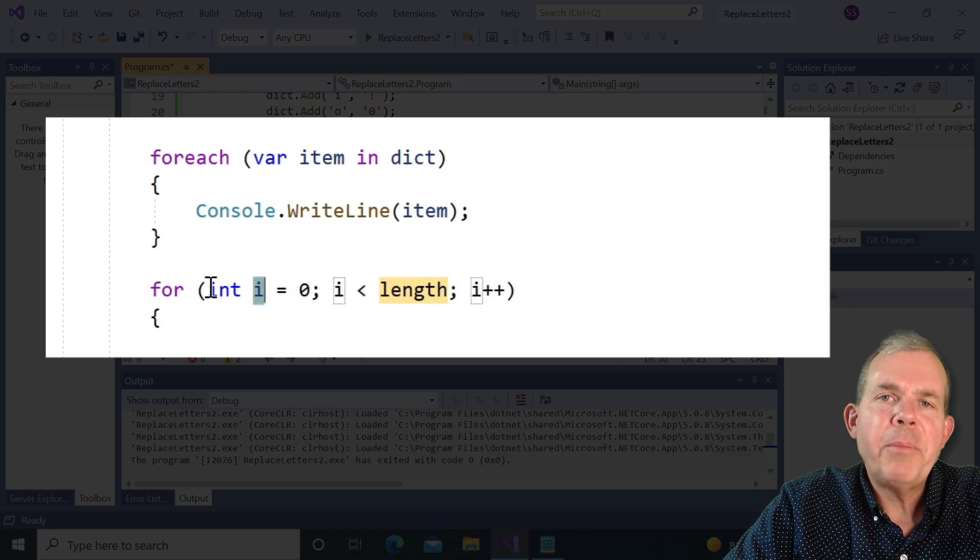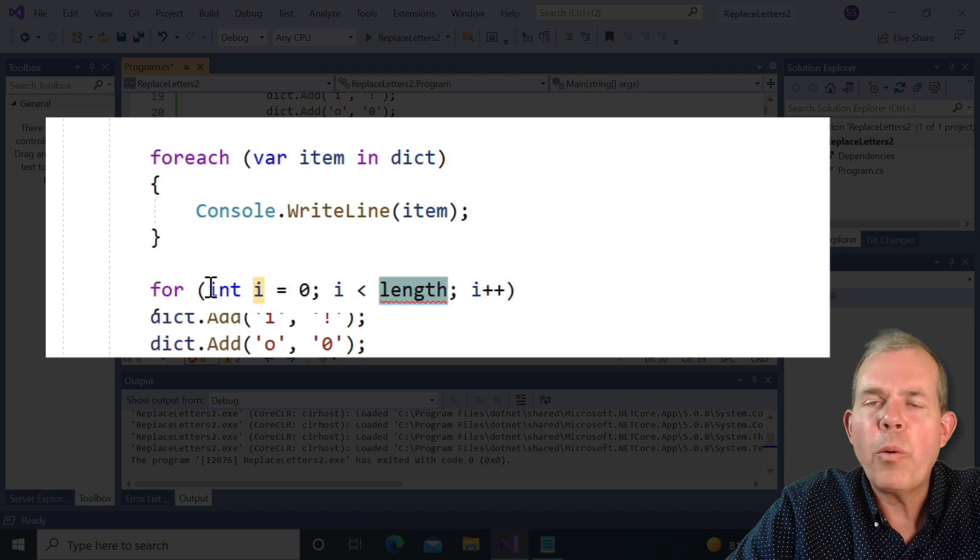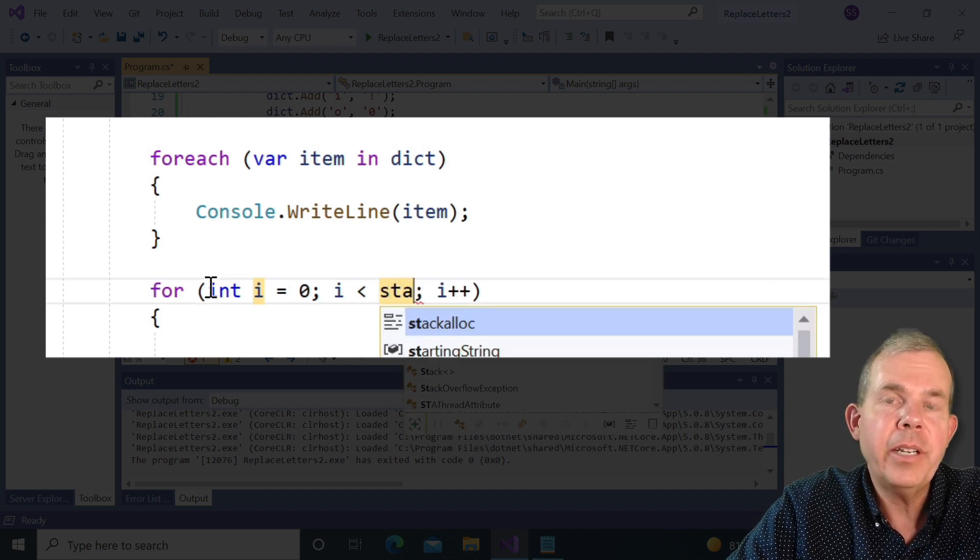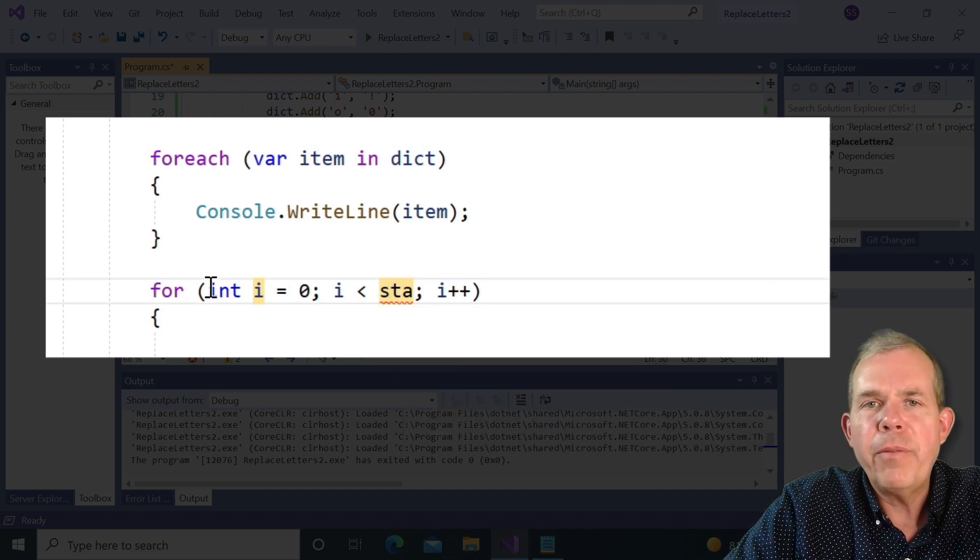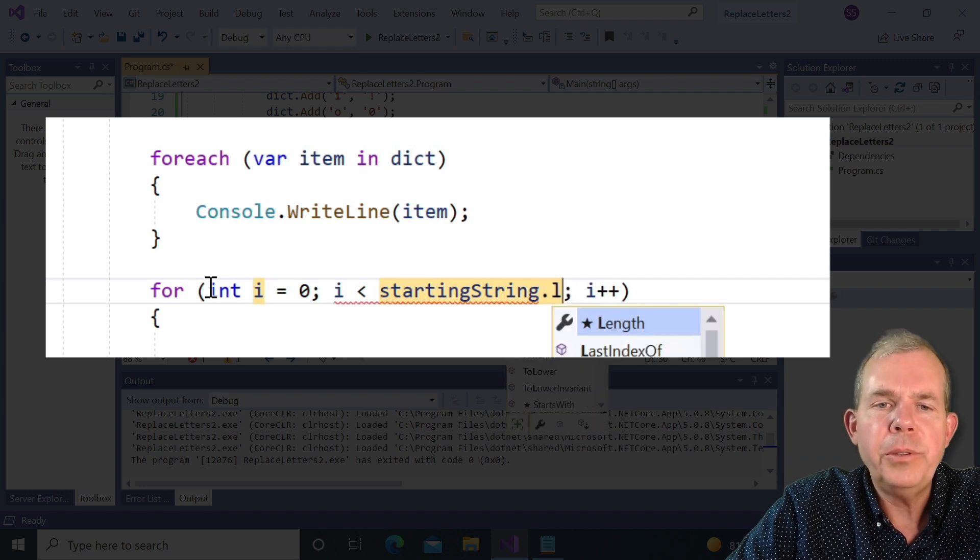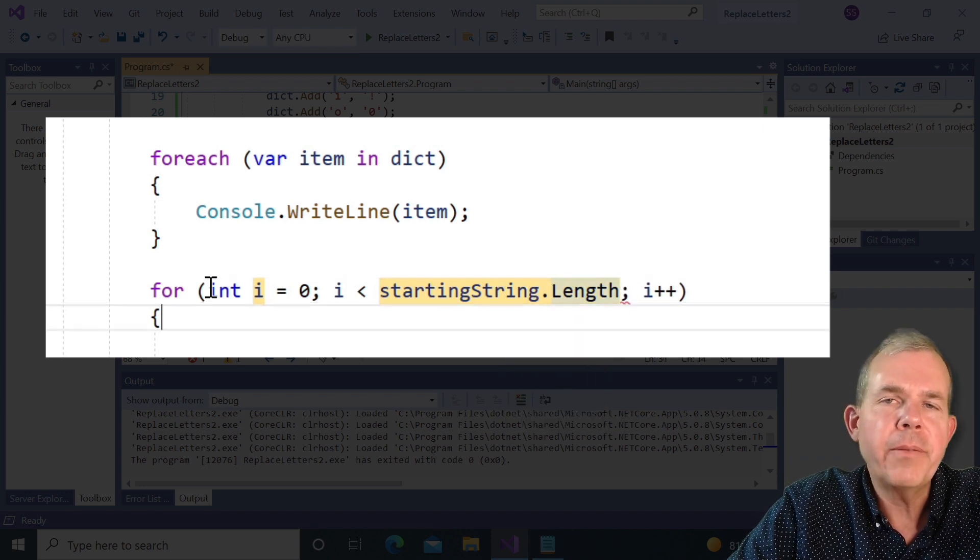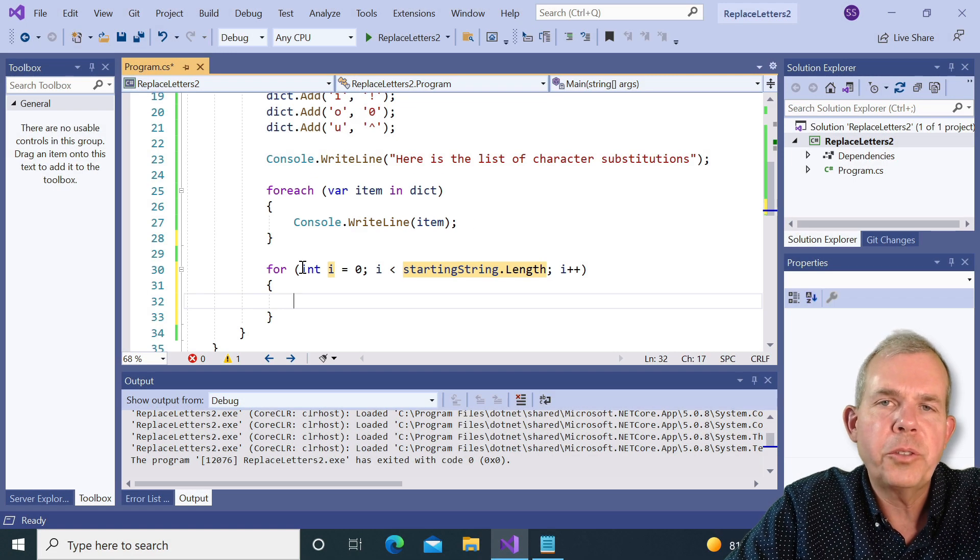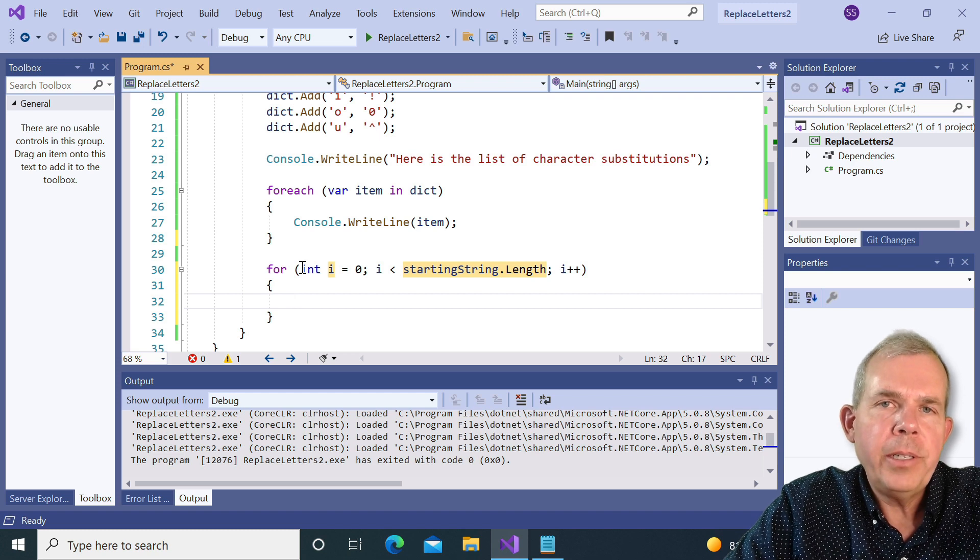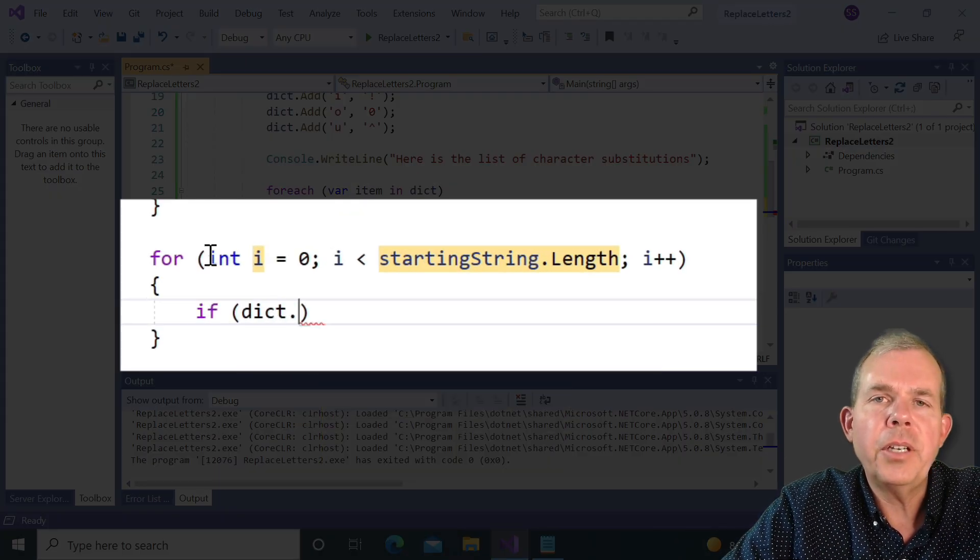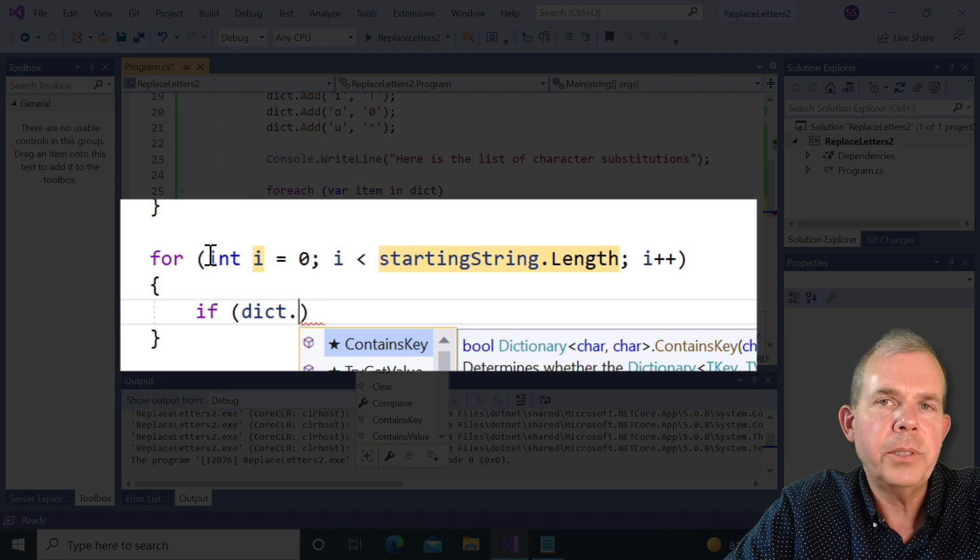Okay, so now it's time to go through my string and compare one letter at a time to see if it's in our dictionary. So I'll create a for loop. And we'll go from I to zero to the length of the string called starting string.